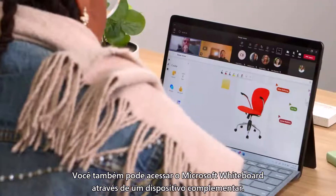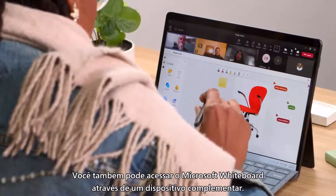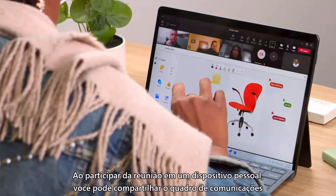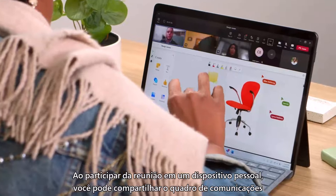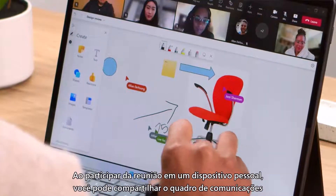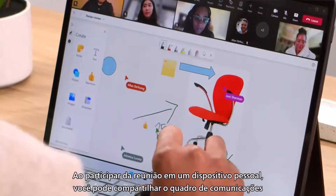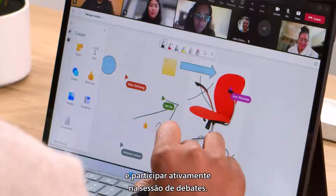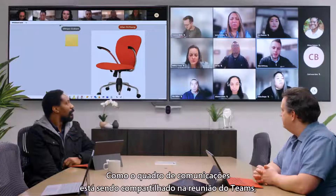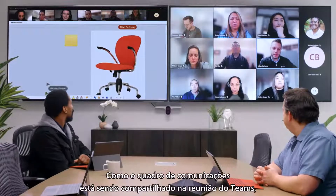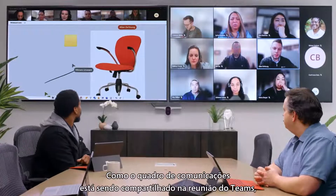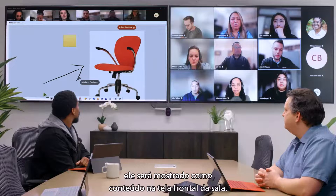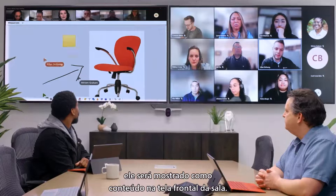You can also access Microsoft Whiteboard through a companion device. By joining the meeting on a personal device, you can share the whiteboard and actively participate in the brainstorming session. Because the whiteboard is being shared into the Teams meeting, it will be shown on the front of room screen as content.